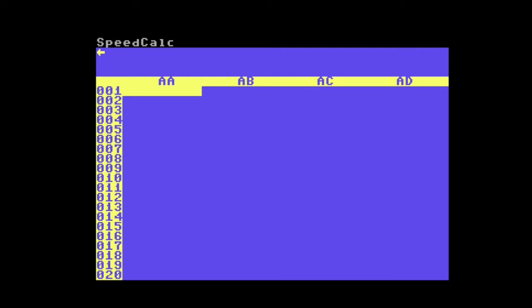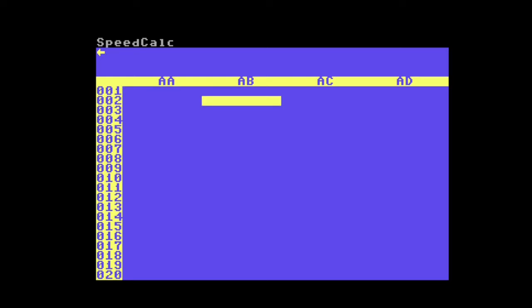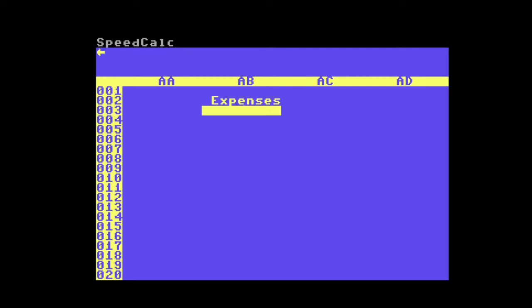We can select what cell we want to edit using the cursor keys. When we start editing the cell, the letters will appear in the upper left corner until you hit enter, then it will update the highlighted cell.